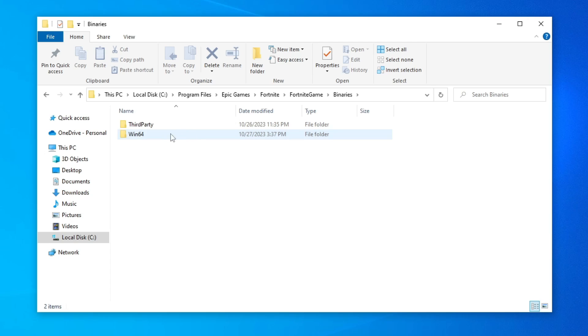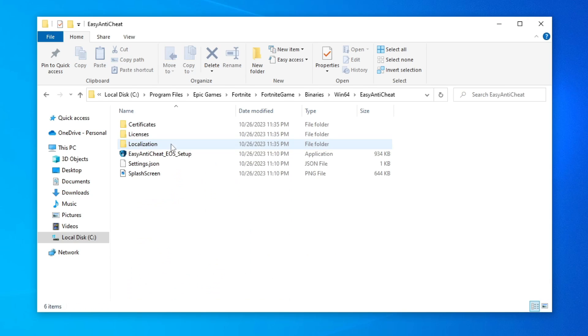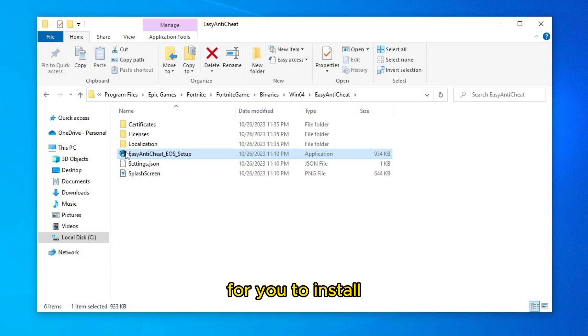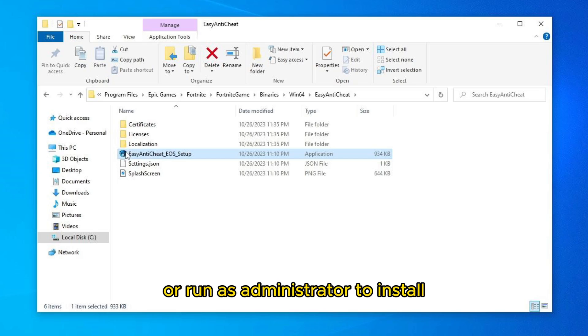And here is the easy anti-cheat installer for you to install. And to install, just two clicks on top, or run as administrator to install.